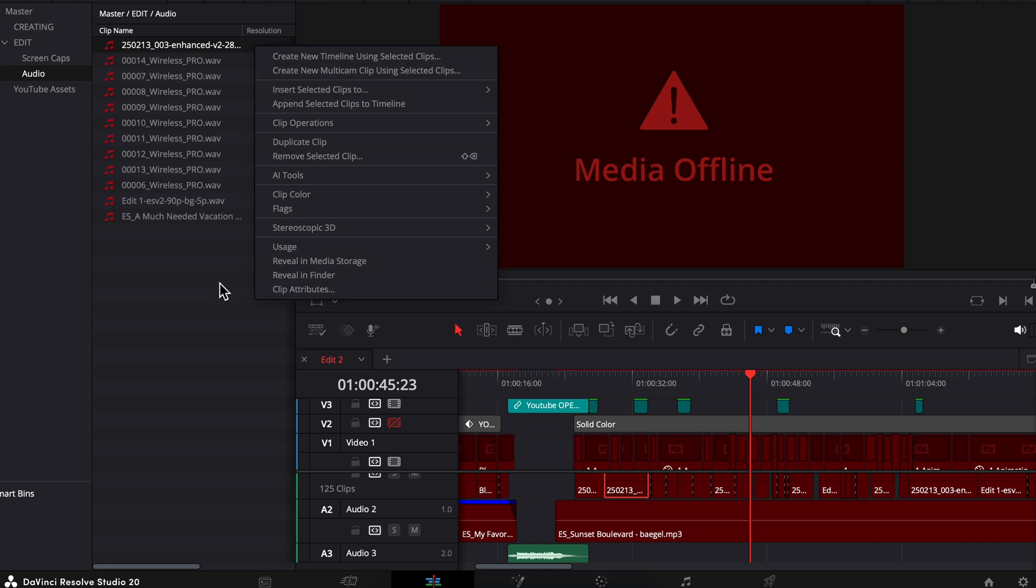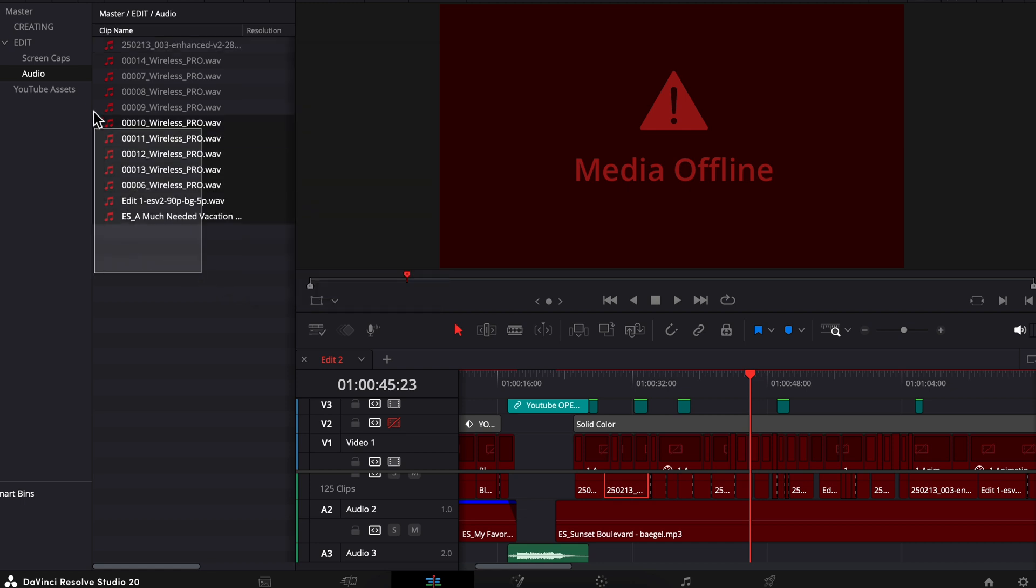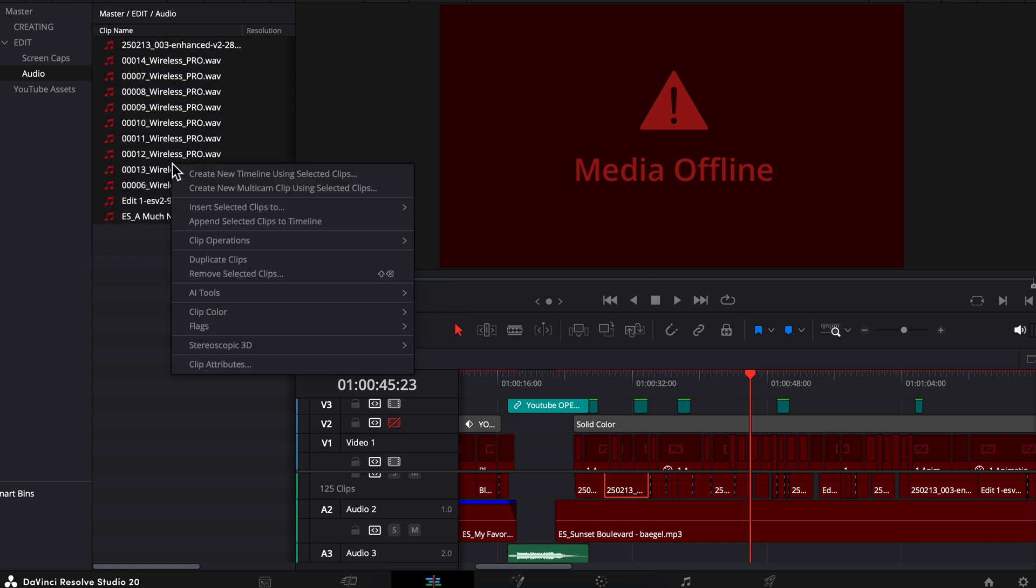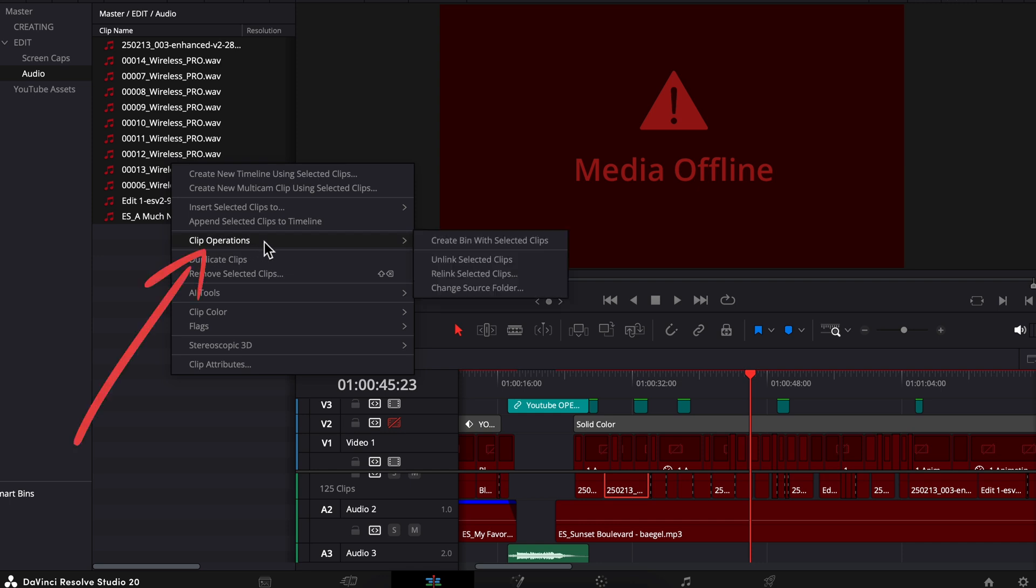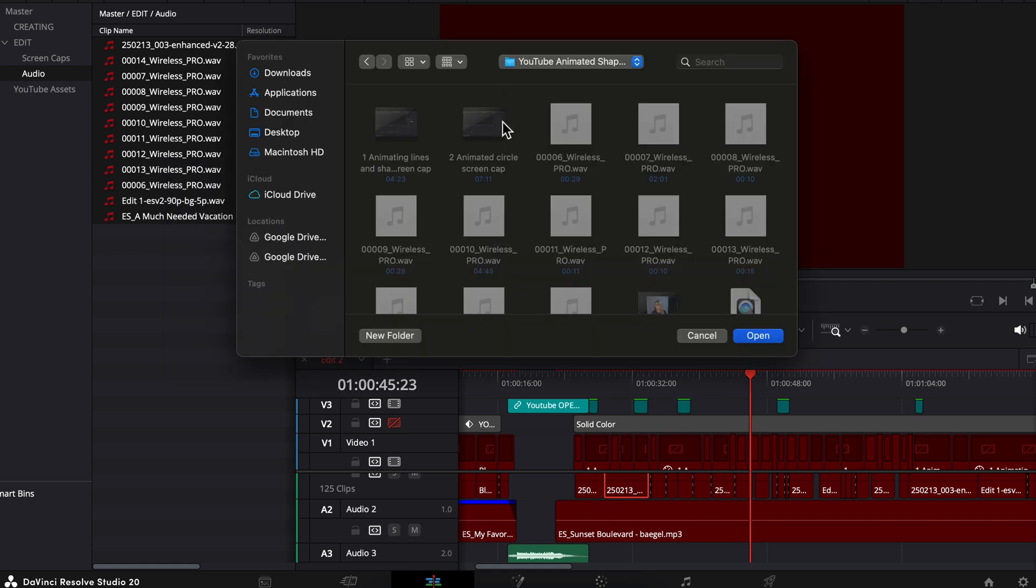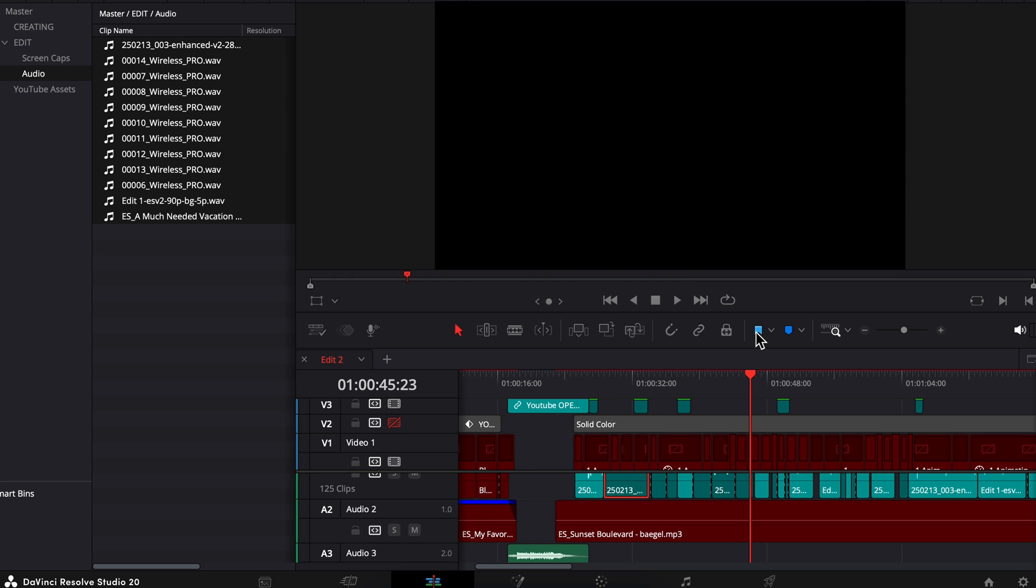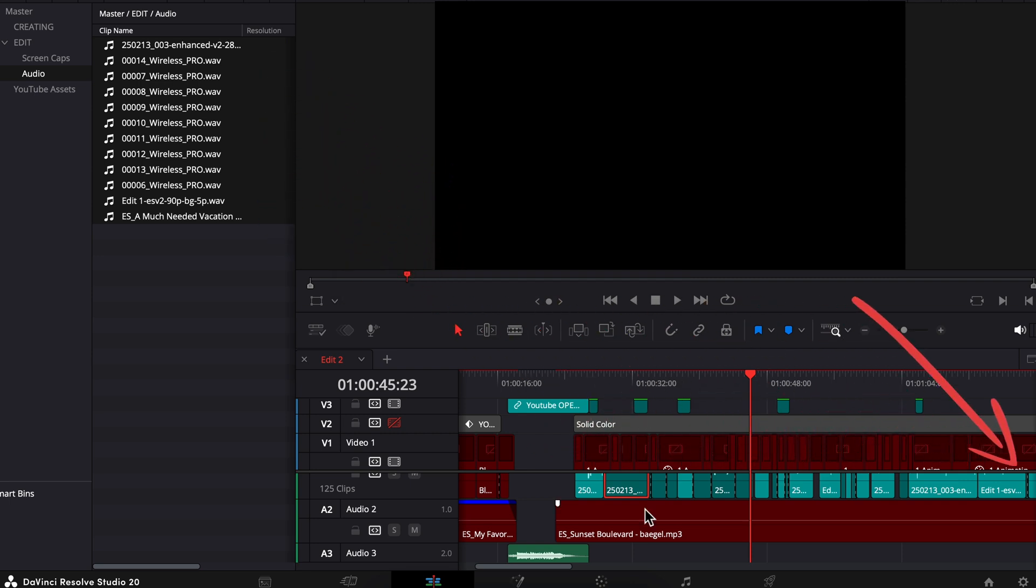So here's what you need to do instead. I'm just going to select all of these offline audio files, right-click, and you got to go to Clip Operations, which gives you a few different options here. Choose Relink Selected Clips. Find the folder that you have that media saved in. Choose Open, and there you go. All of these audio files are relinked again.